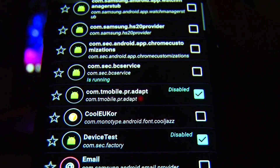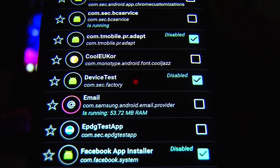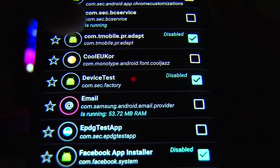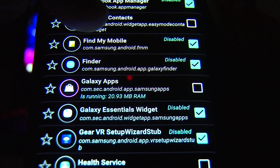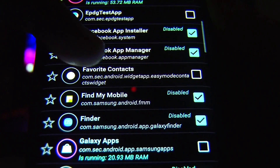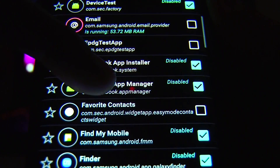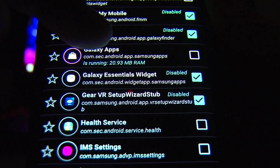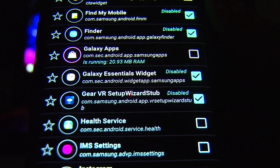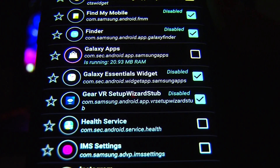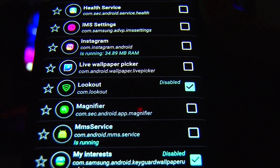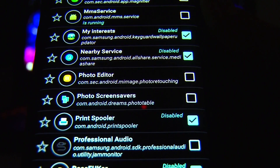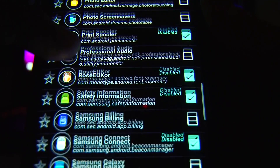Remember, this is an entirely informal video, just so you know guys, showing what you can disable without messing up the phone. I'm going to keep scrolling so you can take a look. Find my mobile, Facebook app manager, Facebook app installer, Galaxy Essential widget, Gear VR setup wizard — though I'm going to have to put that back again because my Gear VR is coming soon. Look out, of course. My interest, nearby services, Prince Puller.